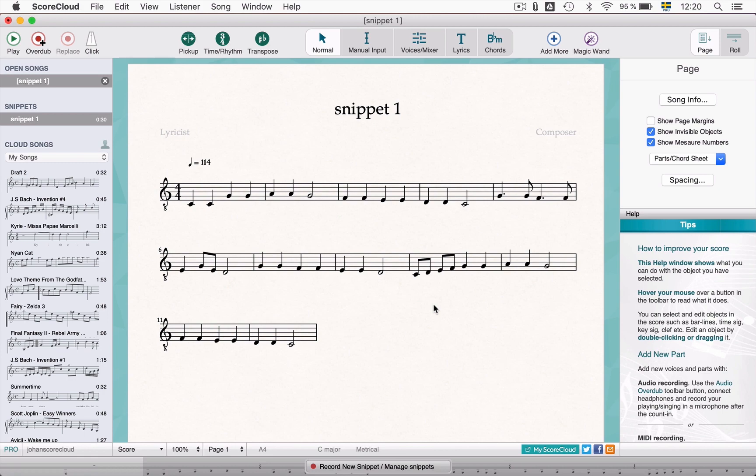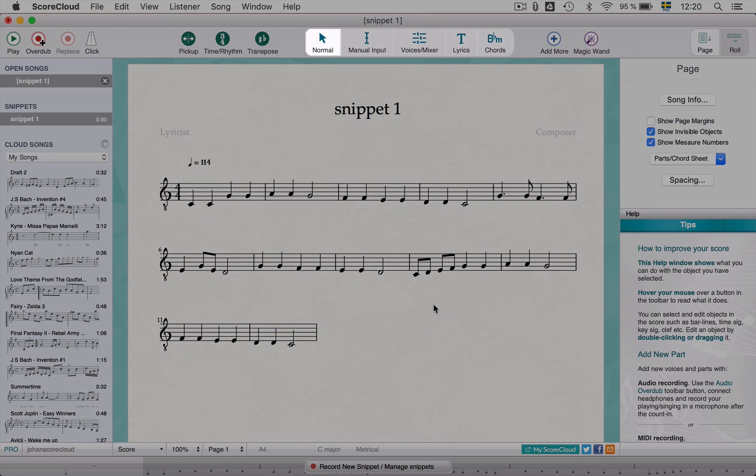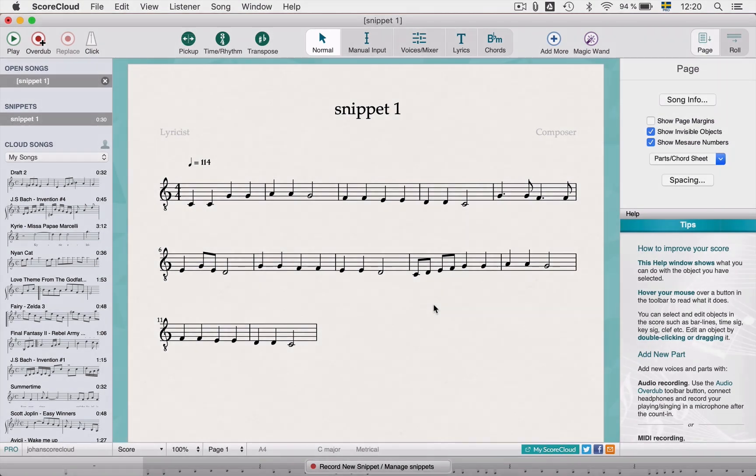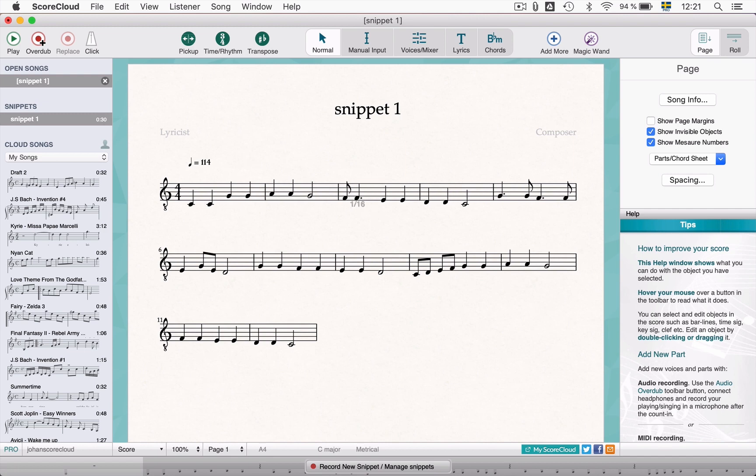When working in normal mode you can use your mouse to grab a note and move it to the right or left to change the timing, and up and down to change the pitch.